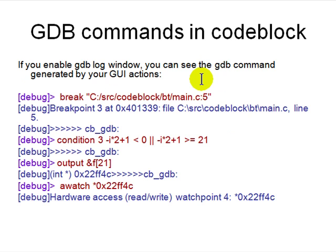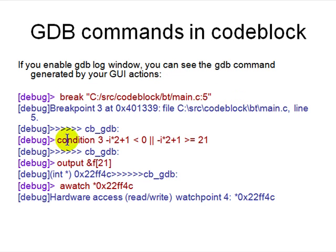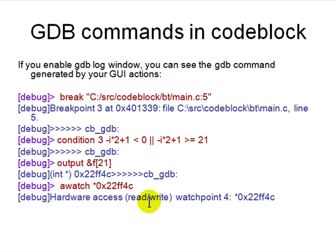The second thing is that Code::Blocks actually calls into gdb commands. If you enable the gdb log window, you can see the gdb commands generated by your GUI actions. So breakpoint is one. And then condition is set like this. You want to print output of this thing. And then you're adding a watch, hardware access, read-write breakpoint—a watch, it's called.